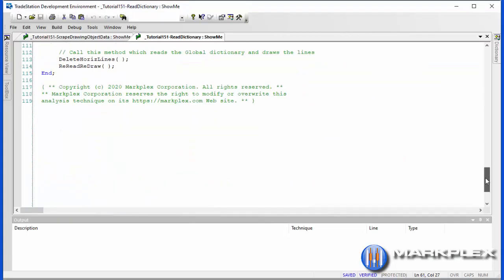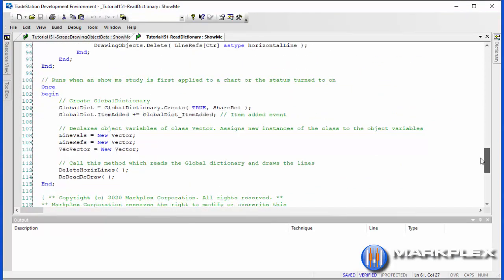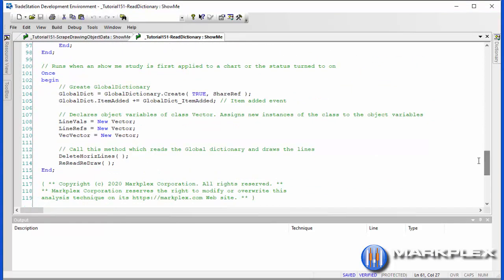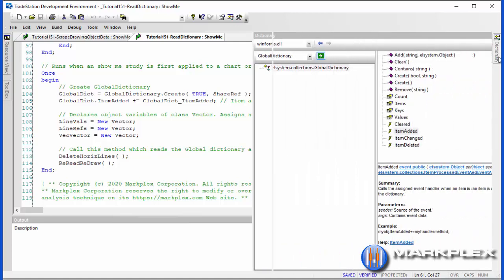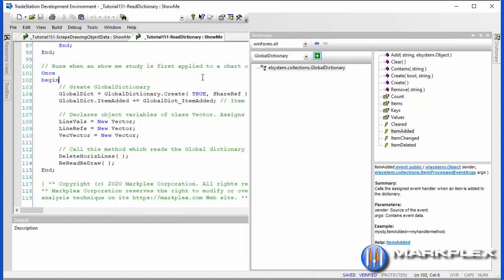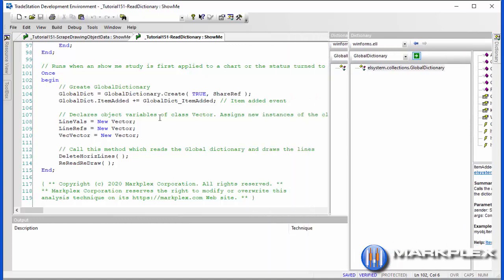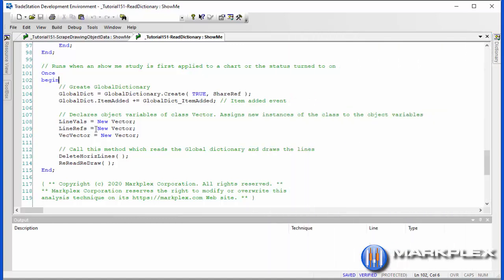So let's have a look at how this works. The good place to start is in the once statement where we initialize things. We're initializing the global dictionary; this time we're setting up an event, and that is an item added event. In terms of the syntax for global dictionary, you can go to dictionary and then just do a search on global dictionary and you will find the syntax. We also create three vectors: line valves, line refs, and fec vector.